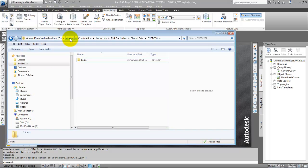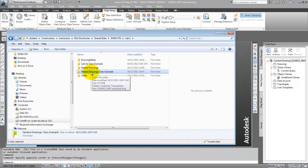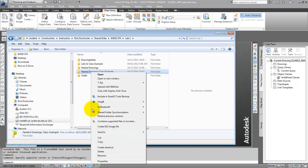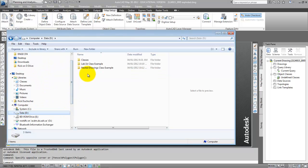I'm going to go to the O drive, go to Student, Construction, Instructors, my name, Shared Data, ENGD374, and in there I have a folder called Lab1. I'm going to copy the Nested Drawings Class Example folder. You can copy it too — copy that folder and paste it somewhere local, like on a D drive. I pasted it here under my D drive, Nested Drawings Class Example.